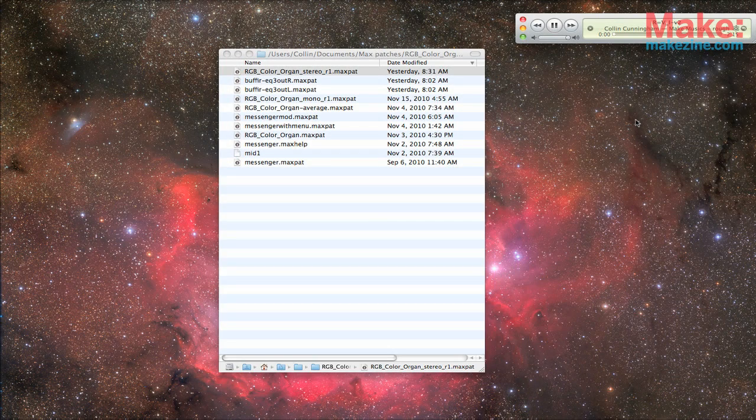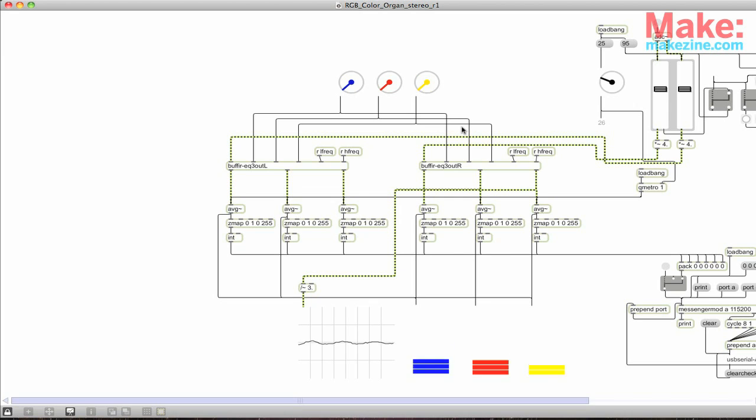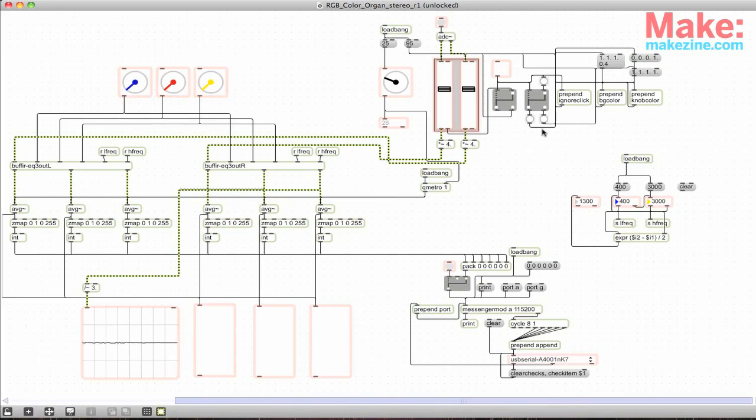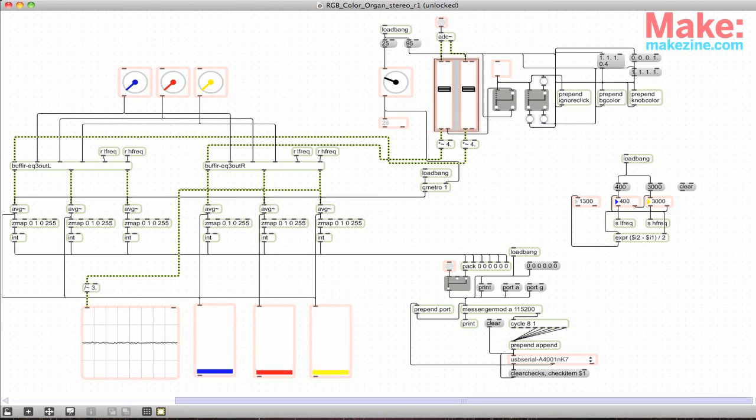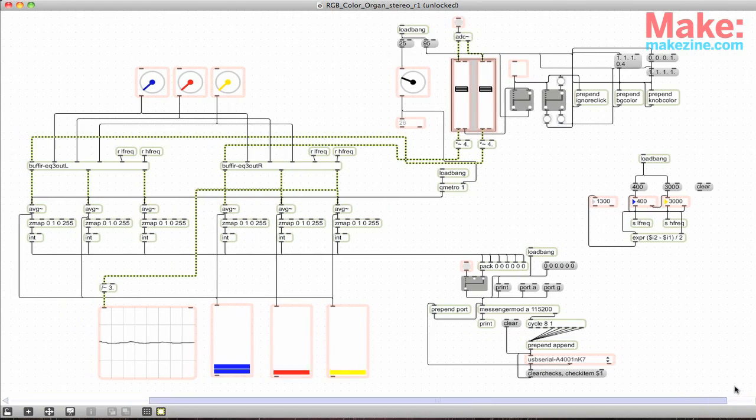Which gets me thinking. Digital color organ? Since I listen to all of my music on my laptop anyway, I wrote a patch in Max MSP, which monitors the outgoing audio signal and sends the bass, mid, and treble values out over USB to the Arduino.